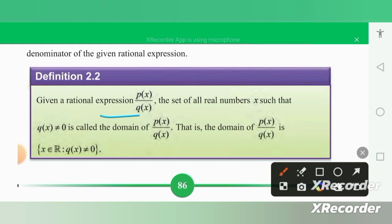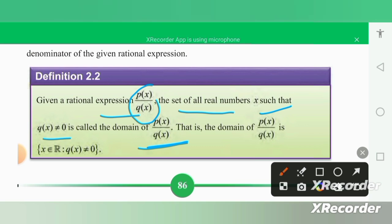The domain of a rational expression p(x) over q(x) is the set of all real numbers x such that the denominator q(x) is different from zero. The denominator q(x) must not equal zero.